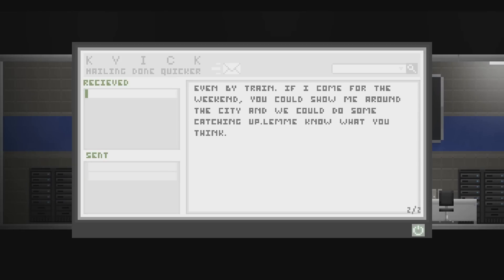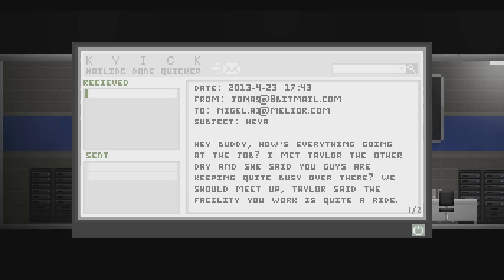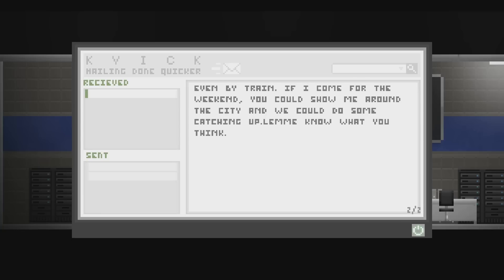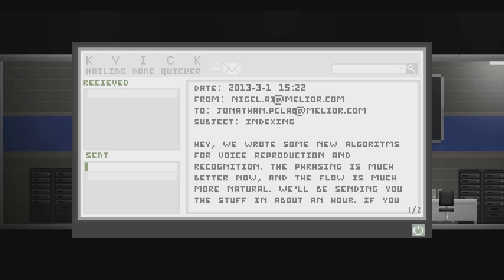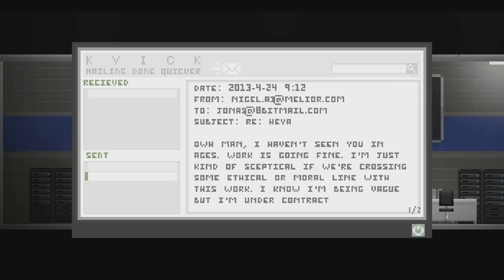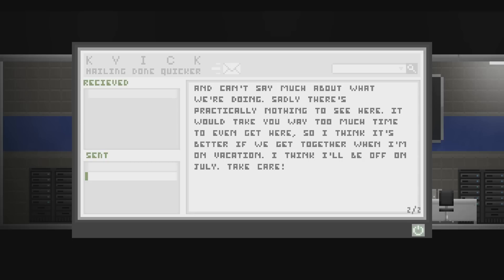Thank you for bringing the keycard by today. I was in a hurry so I couldn't say much, but don't worry about Pierre being mad. He is going to be hearing from me. He's supposed to have that keycard with him at all times and he goes and loses it. I hope he doesn't lose his marbles too so we don't have to let him go as well. Hey buddy, how's everything going at the job? I met Taylor the other day and she said you guys are keeping quite busy over there. We should meet up. Taylor said the facility you work is quite a ride, even by train. If I come for the weekend, you could show me around the city and we could do some catching up. Let me know what you think. Man, I haven't seen you in ages. Work is going fine. I'm just kind of skeptical if we're crossing some ethical, moral line with this work. I know I'm being vague, but I'm under contract and can't say much about what we're doing. Sadly, there's practically nothing to see here. It would take you way too much time to even get here. So I think it's better if we get together when I'm on vacation. I think I'll be off in July. Take care.